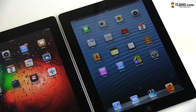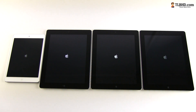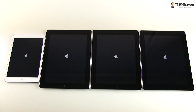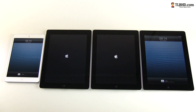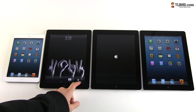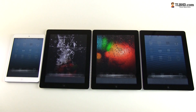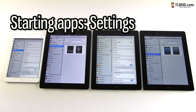First, we're going to see which one of the 4 tablets is the fastest to boot. Then, while making sure we've cleared all the apps running in the background, we'll try to see which one of these tablets is the snappiest when launching everyday apps.